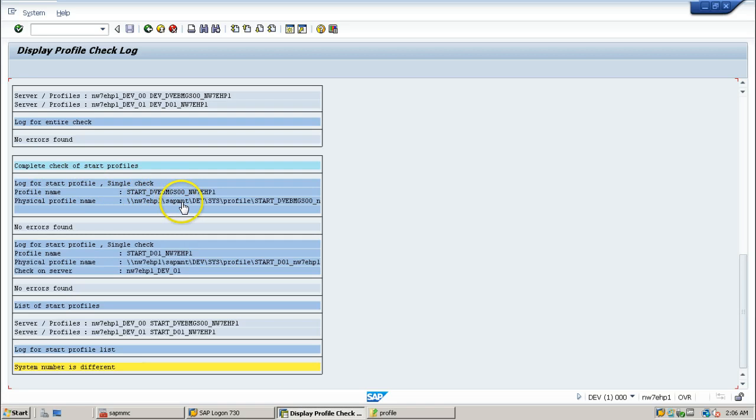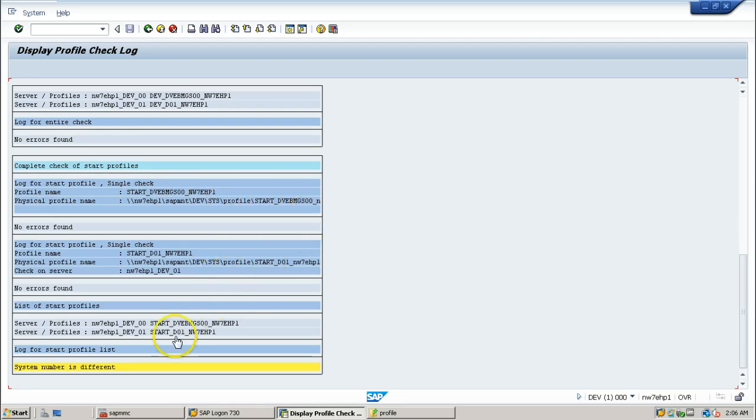It will show everything here. Like, see, this is the profile path. Profile start underscore dvabmgs00. And these are all the profiles imported.